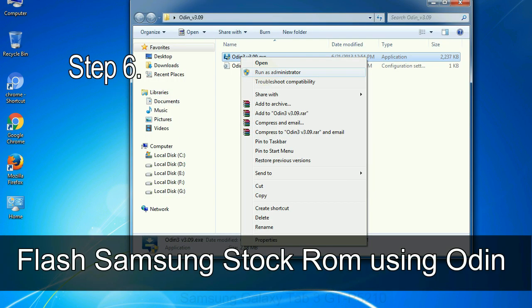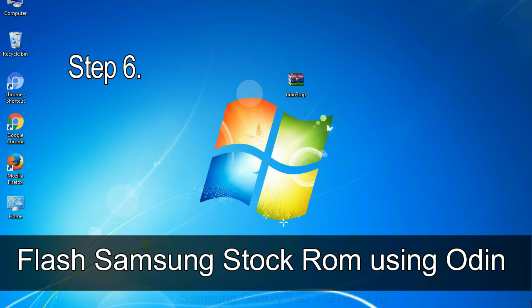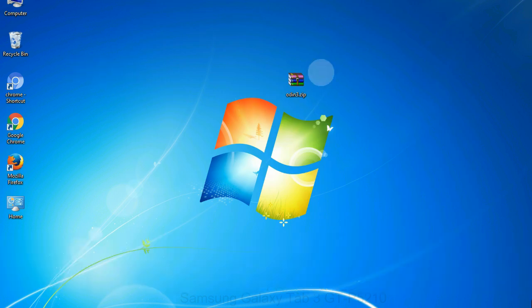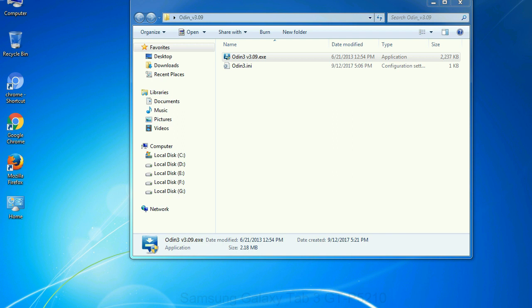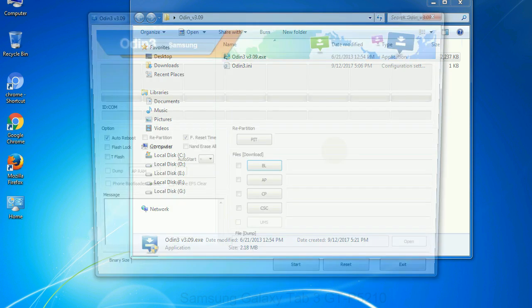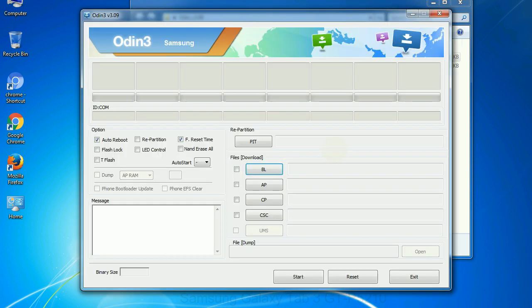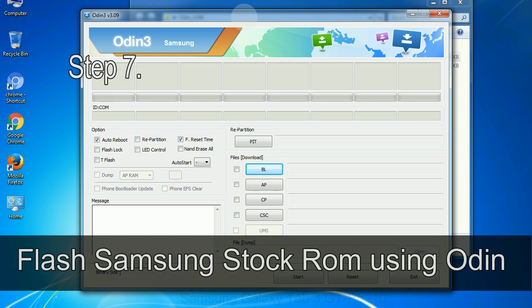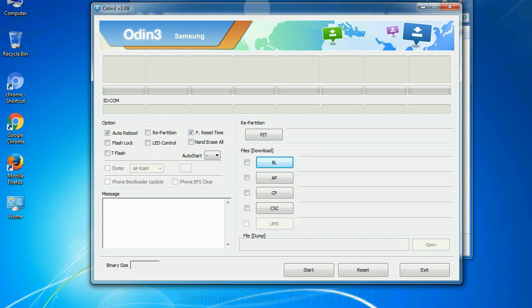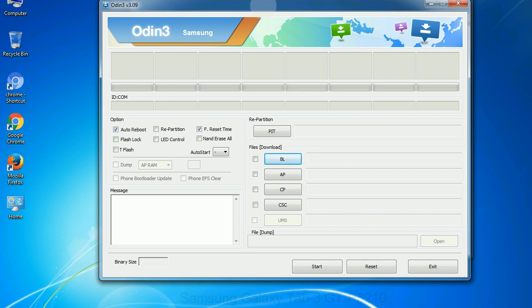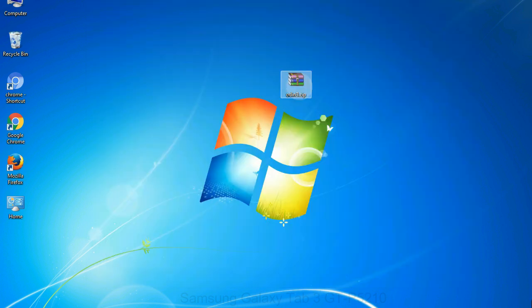Step 6: download and extract Odin on your computer. After extracting you will see the following files. Step 7: now, open Odin 3 and run it as administrator to start Odin and connect your phone to the computer.